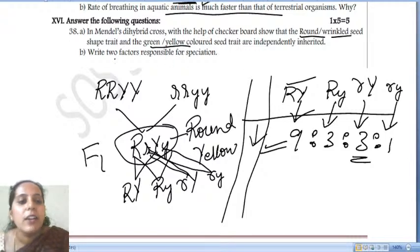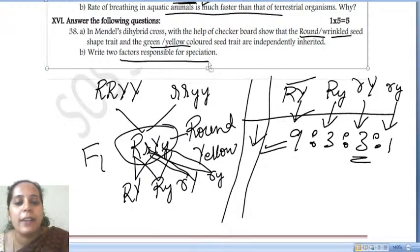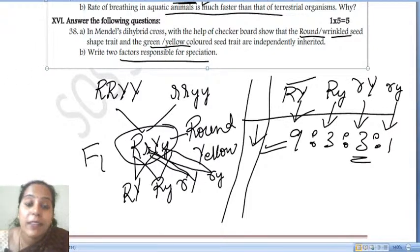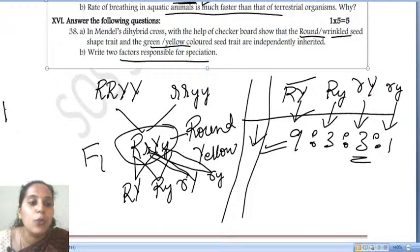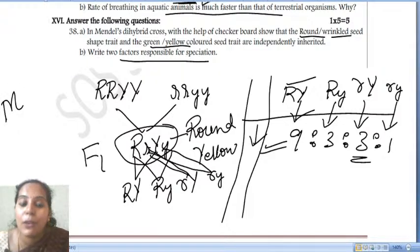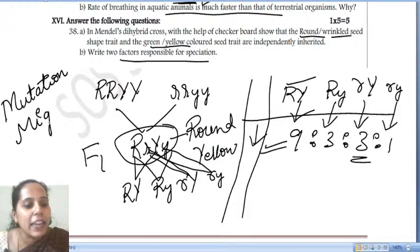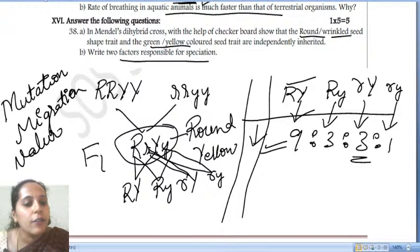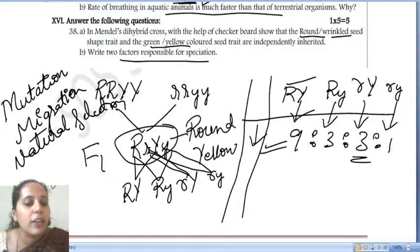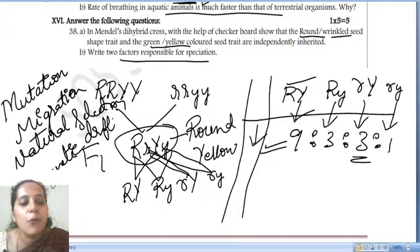We are done with this section. The last question: write two factors responsible for speciation. The mechanisms of evolution are mutation, migration, natural selection, and genetic drift. Mutation involves a change in the DNA sequence; natural selection gives a survival advantage; genetic drift involves change in gene frequency; migration involves the movement of organisms.